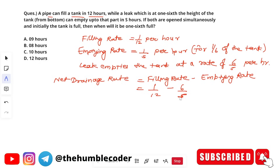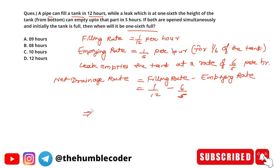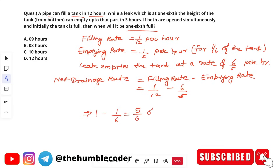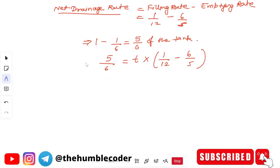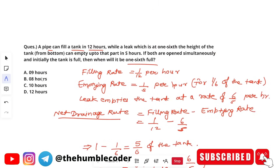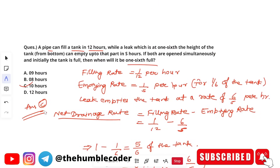We set up the equation: 5/6 = T × (1/12 − 6/s), where T is the time to reach 1/6 full and (1/12 − 6/s) is the net drainage rate. Solving this equation gives T = 10 hours. The correct answer for this question is option C, which is 10 hours.